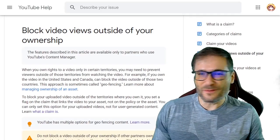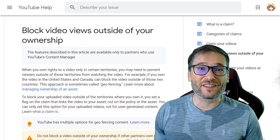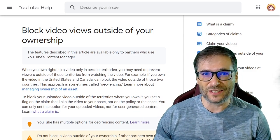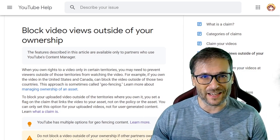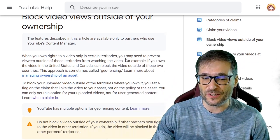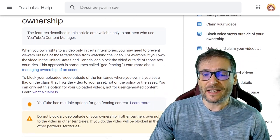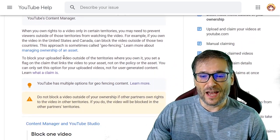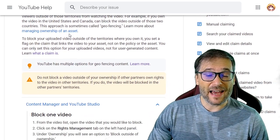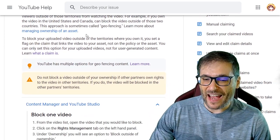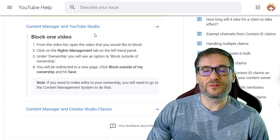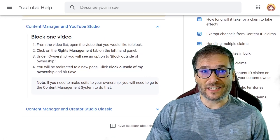Here is the YouTube Help article behind me that talks all about geofencing, as they call it, or geoblocking. The link is down there in the description below if you want to read it yourself. It gives a lot of information about how this works, what a claim is, how to manage ownership of an asset, and how to do it through YouTube Studio and Content Manager.